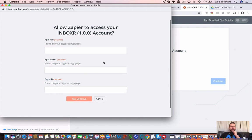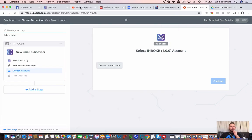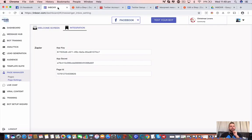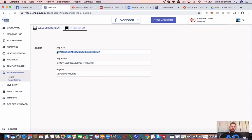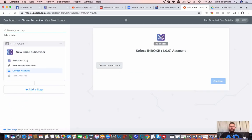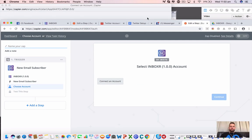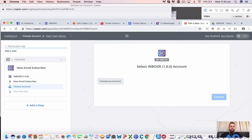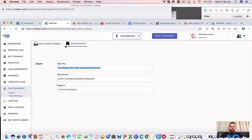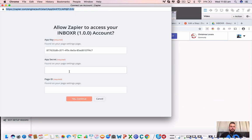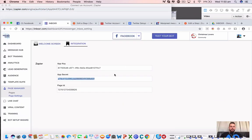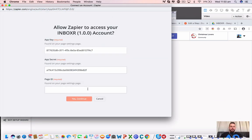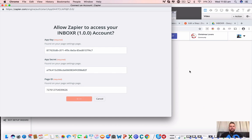We're going to connect an account. Now, these are the three areas that we wanted to connect from over here inside of Inboxer. So, I'm going to copy this one, head it back over here. I'm going to copy the second one. Paste it here. And then, I'm going to copy the third one, the page ID, and paste that there. And yes, and continue.